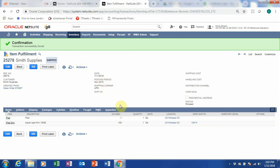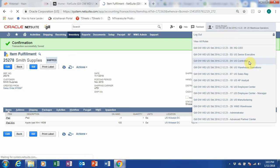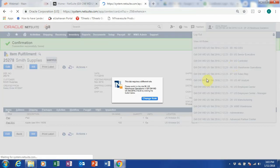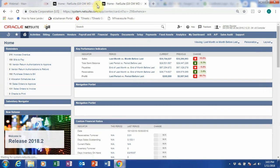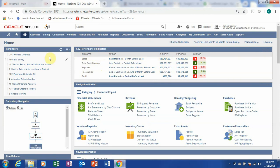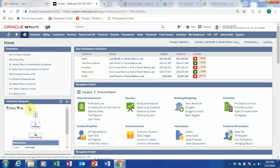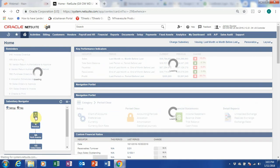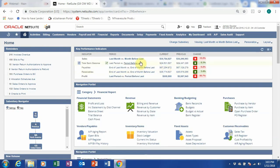So what I want to do now is go to my roles and go to Controller. I want to change role. So now I've changed my role to a Controller. You can see I have a Controller dashboard where my reminders now show invoices overdue and bills to be paid. My KPI is based on sales, receivables, and profit. I can use my Subsidiary Navigator if I want to see from the HQ, and my KPI will change based on my navigator. My navigation portlets will have more for the controller — because I have to see the statement, payables, receivables, financial, fixed asset, and purchases.